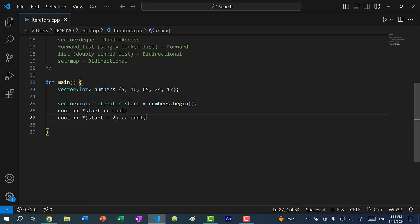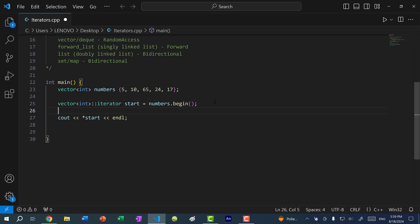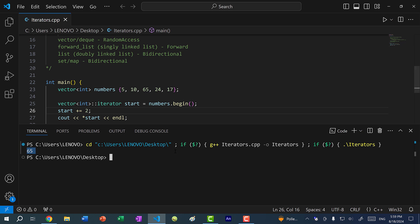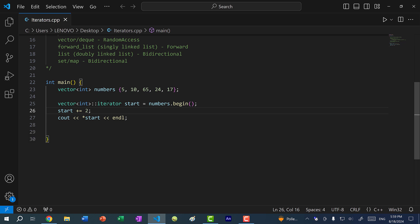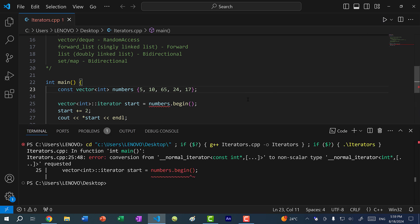I can also modify the iterator. So I can do `start += 2`, and if I save and run the program, you can see we get 65. And if I make the vector constant and save and run the program, you can see we get an error.